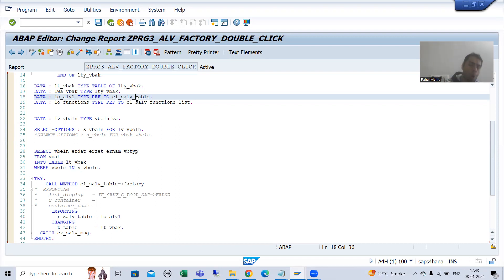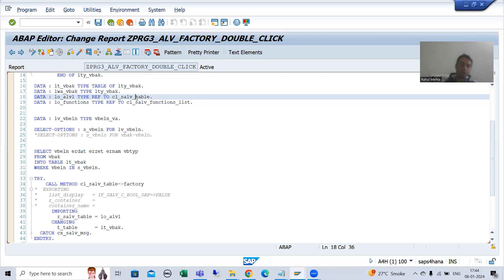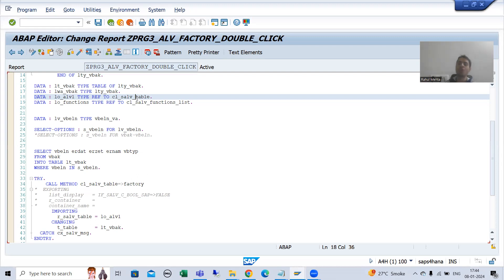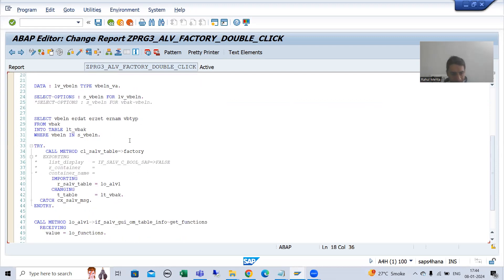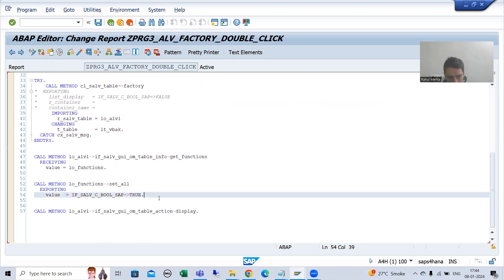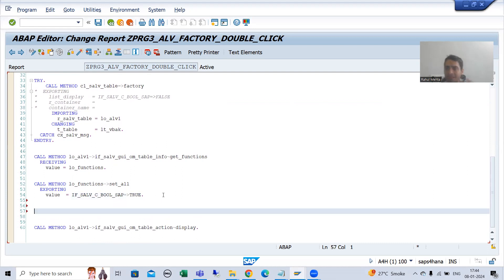So firstly we will call the method, then we will go for the event topic — triggering method, event handler method, and registration of event handler method. So firstly I will call the method.